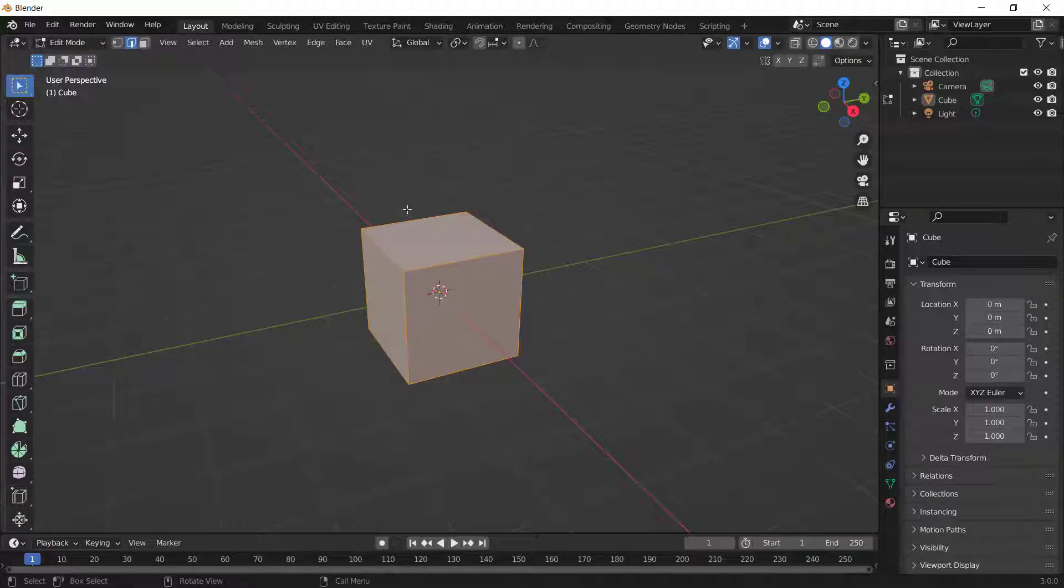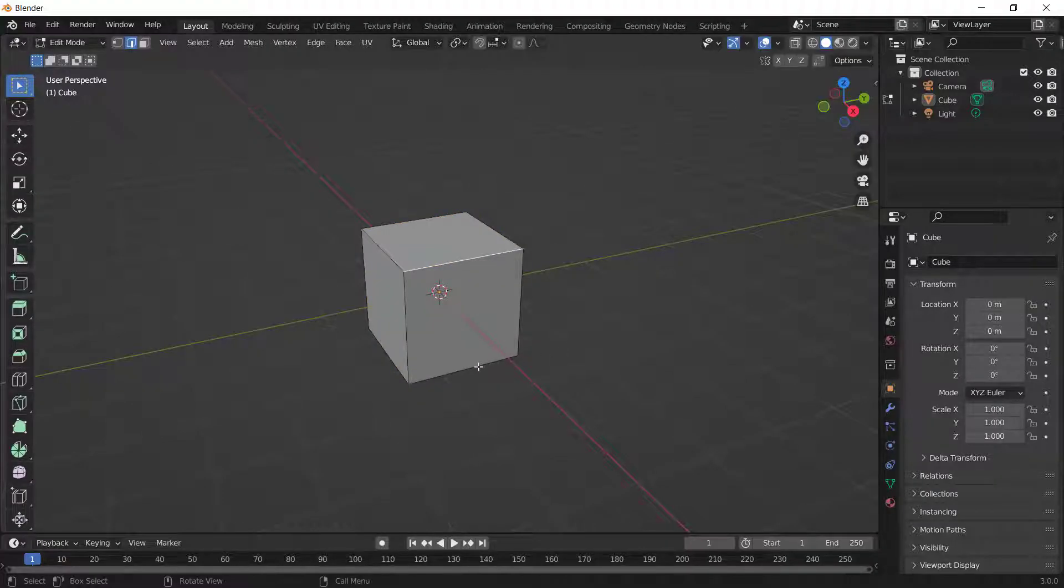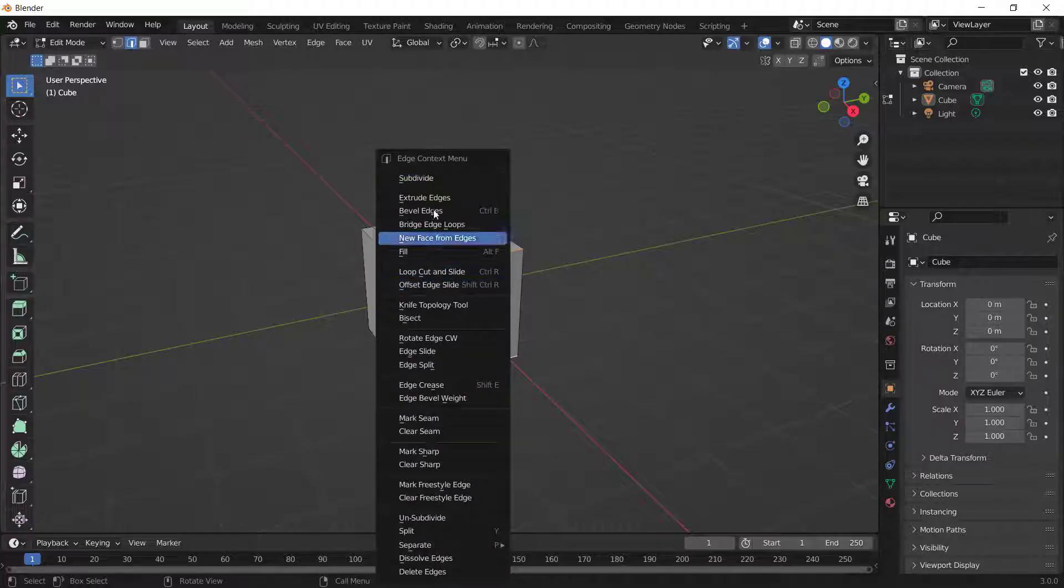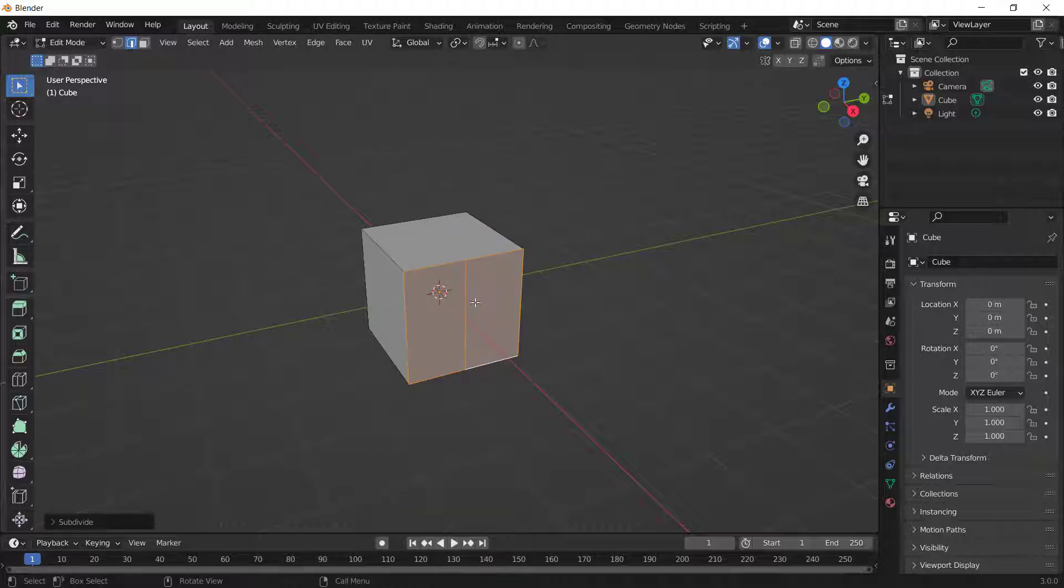I will select this edge and also this one, for example. And to use subdivide you can right-click and click subdivide. So it will create the new edge in the center point.